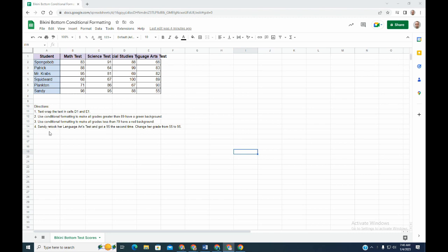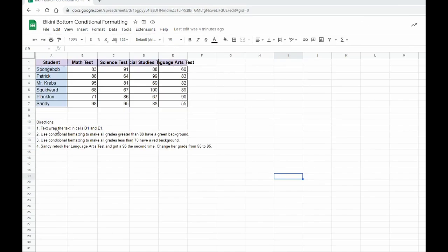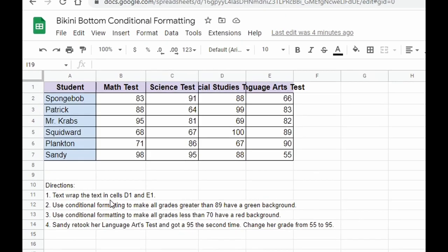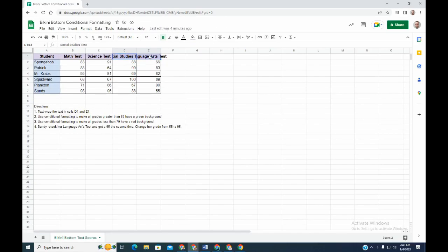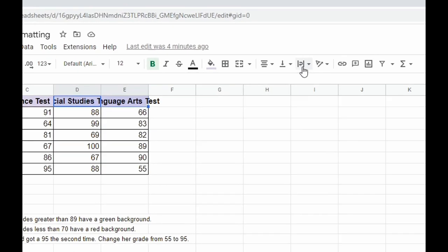The first task says to text wrap the text in cells D1 and E1. If we go to D1 and E1, we can click and drag over both of them, and then up on your toolbar...